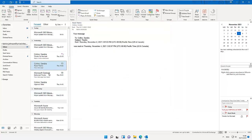That's how you create or modify an email signature in Outlook 2021. Thank you very much for watching this video. Please don't forget to subscribe to my channel for more IT tutorials. Bye!